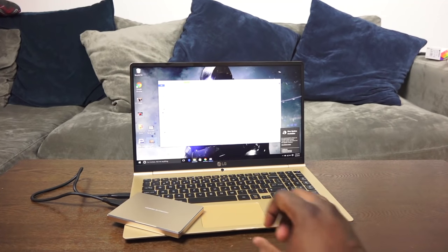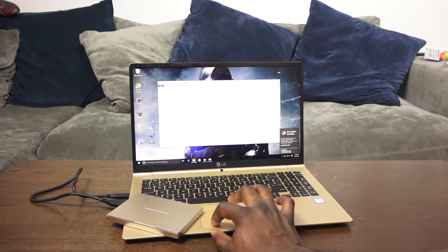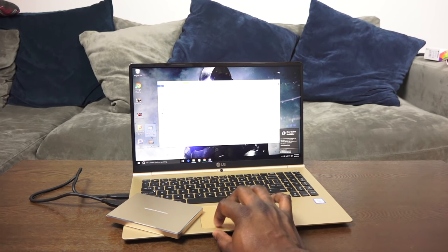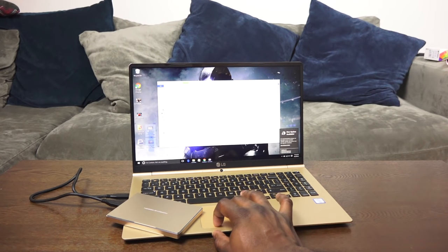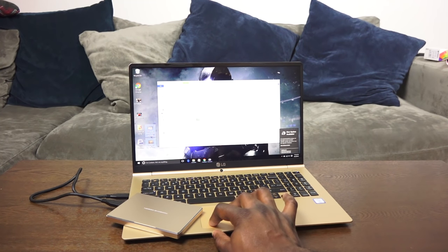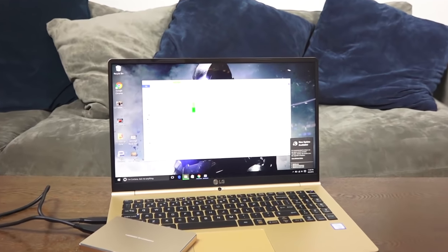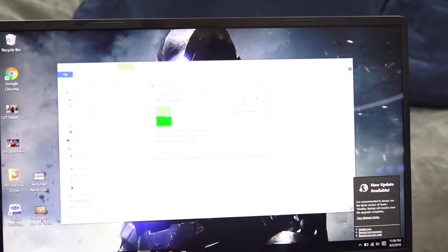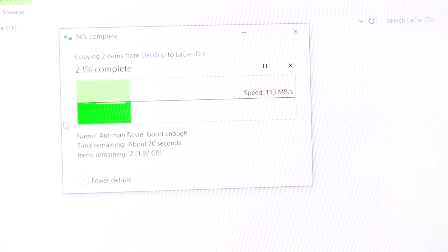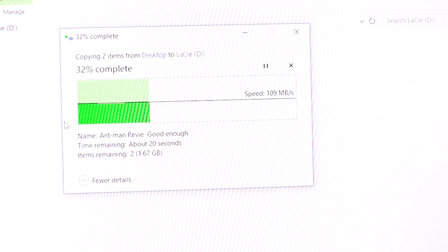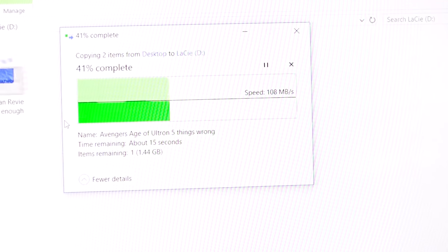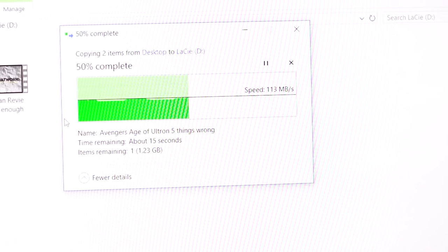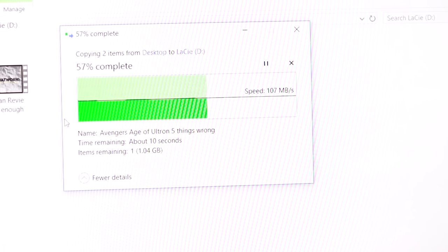So this is the drive plugged in via USB-C. I'm going to do the same transfer again and you're going to notice that the speeds are only slightly higher. So it's USB-C to USB-C, the same 2.4 gigabytes, it's between 108 to about 129 MB/s. It says 20 seconds, took about 15 seconds, so in terms of time it's relatively around the same.